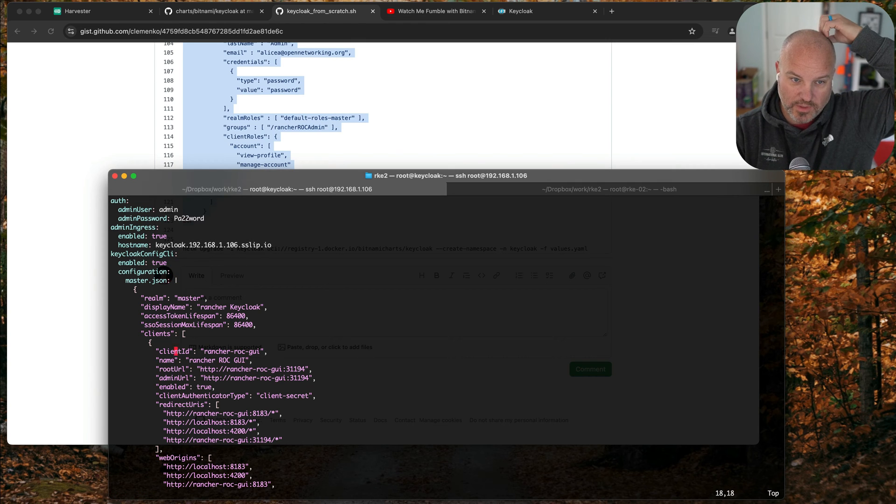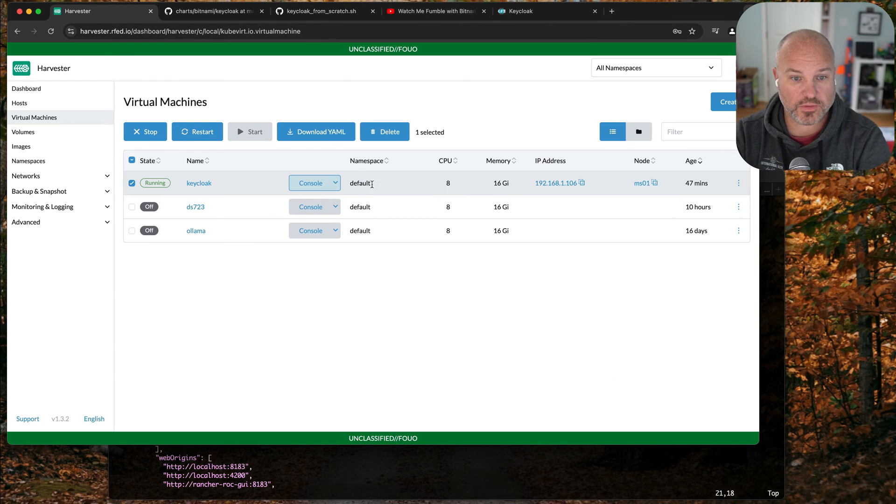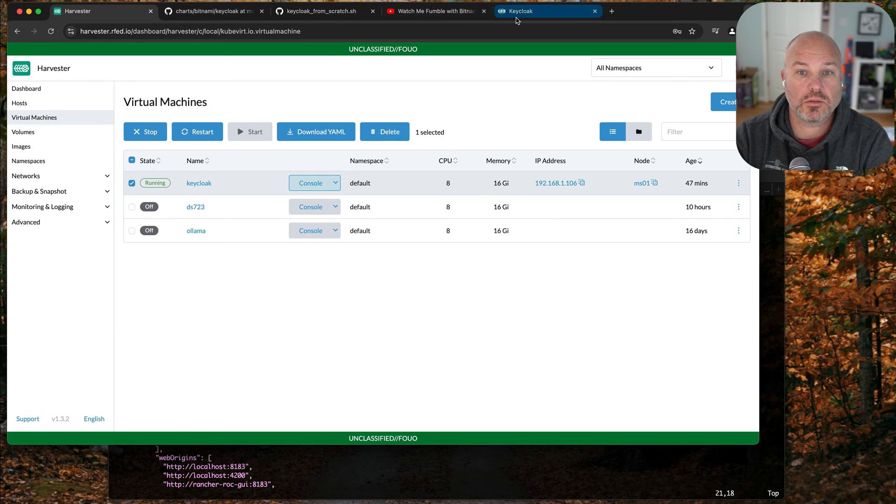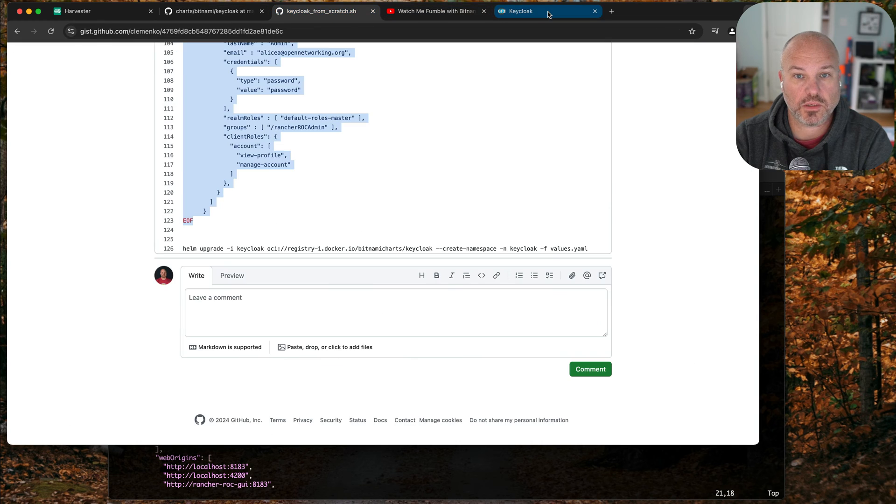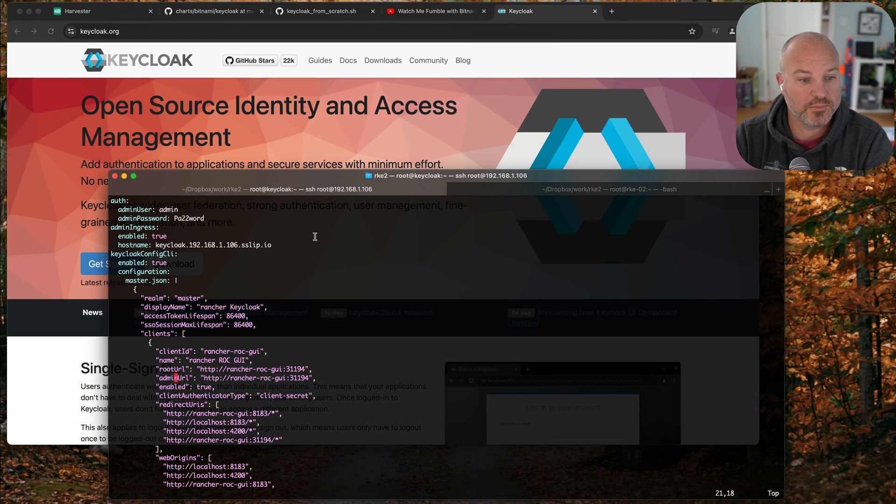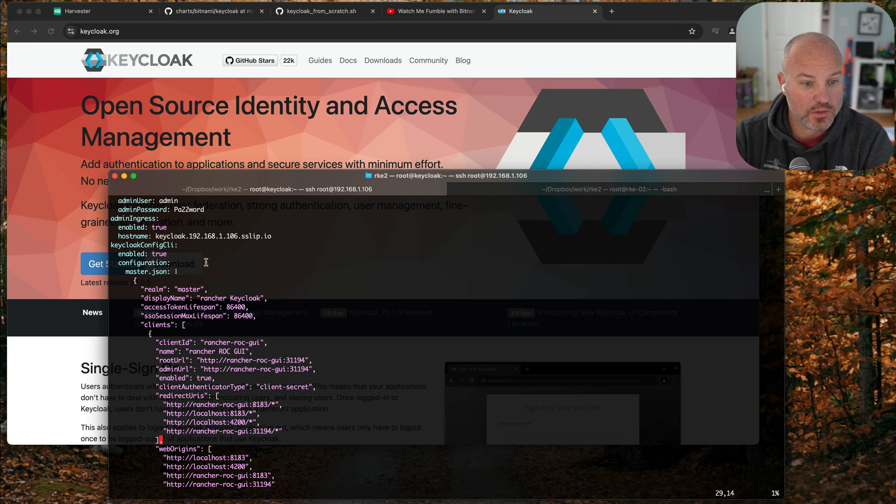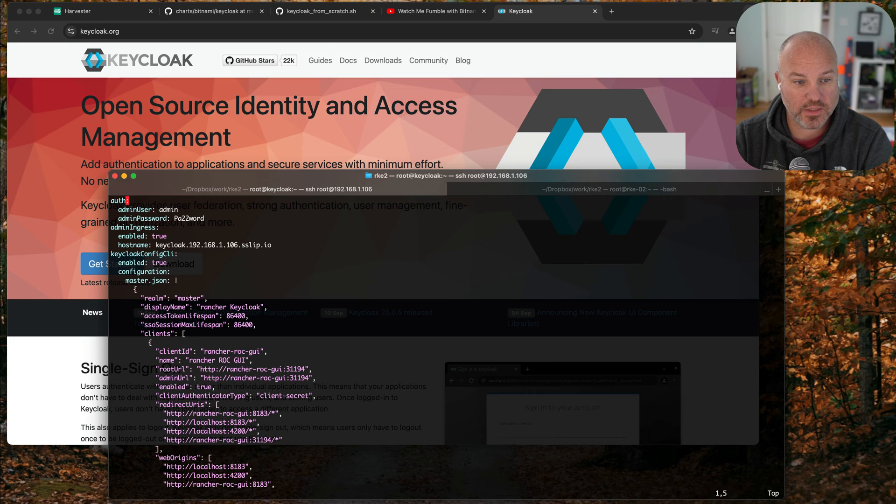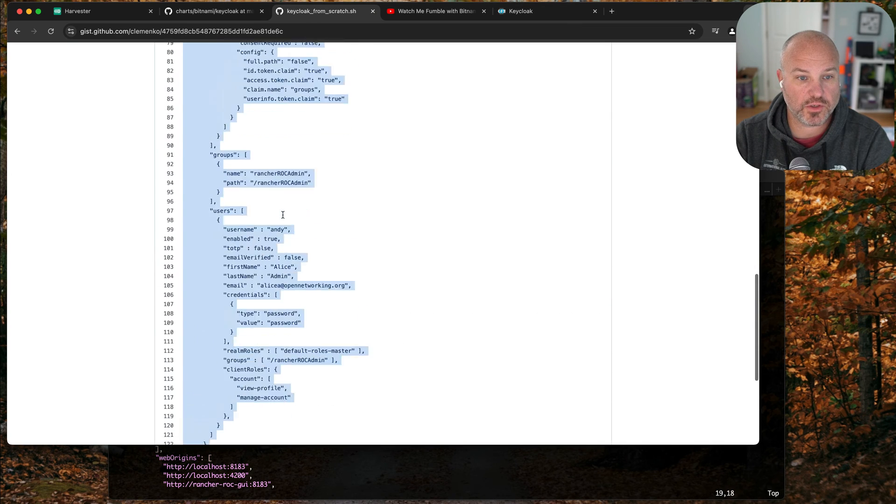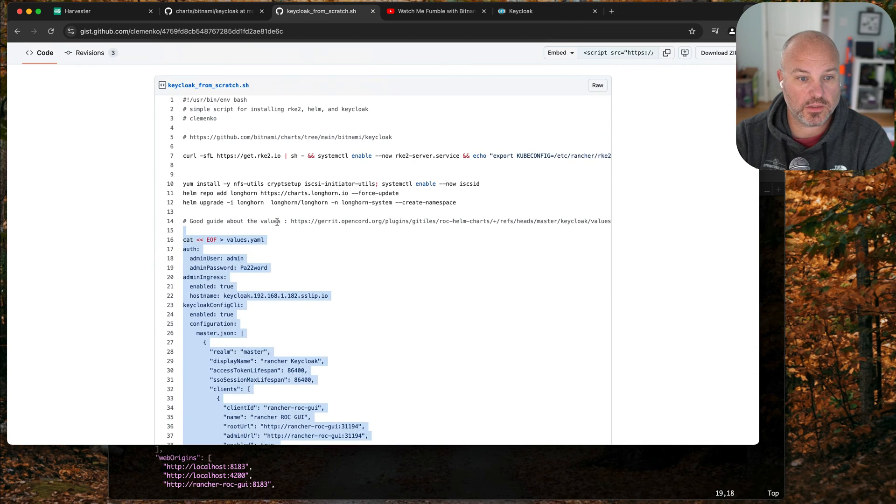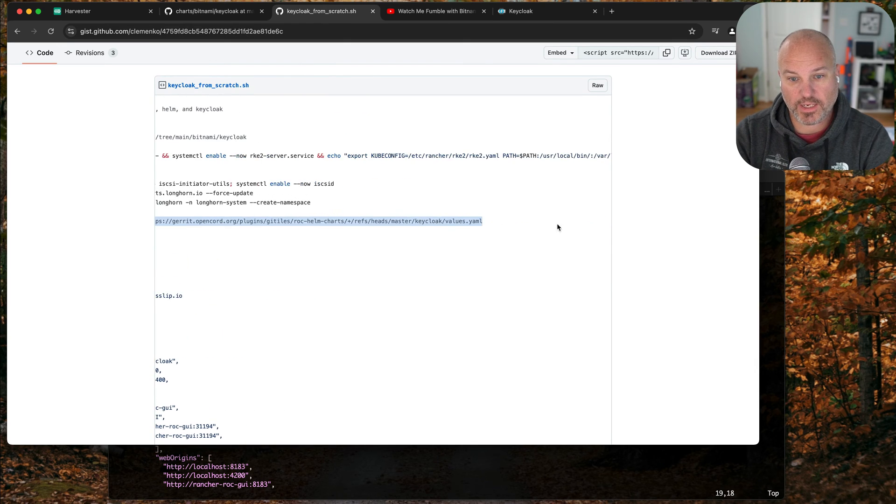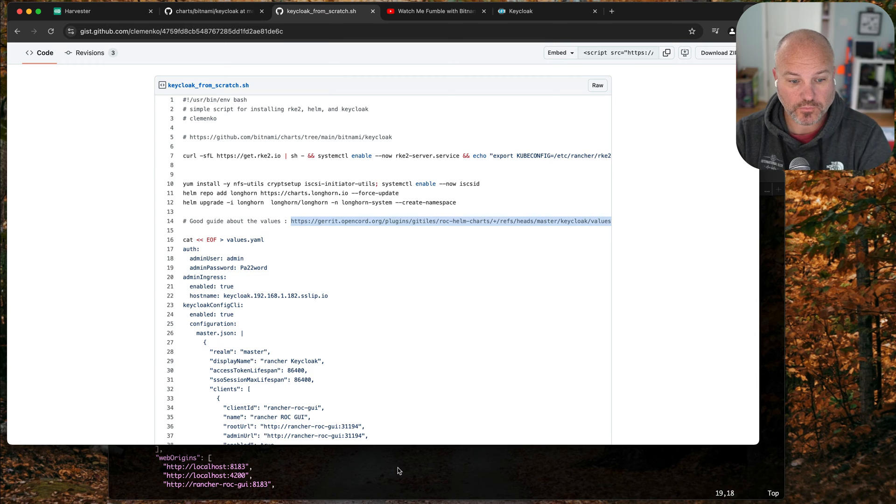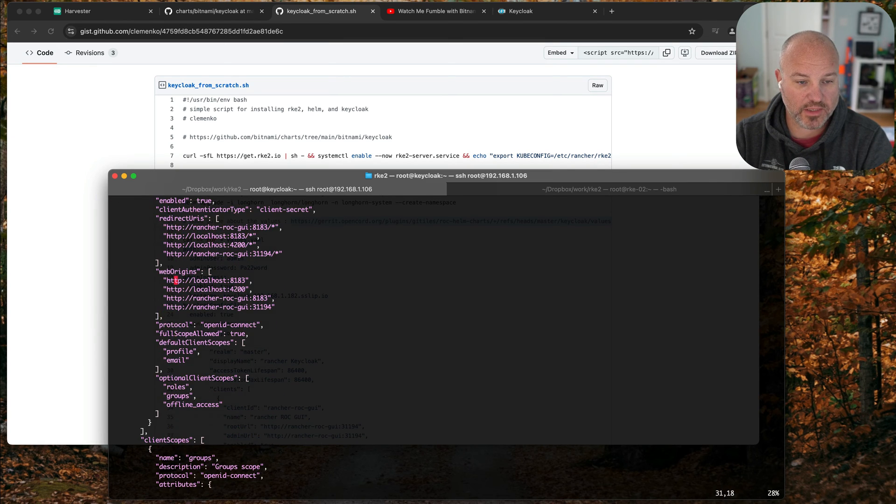I have the IP. By the way, this is all running on Harvester and there's my IP 106. So let's go back to here. It's early morning here, so again I took this from an existing guide and it's in the link if you're curious.